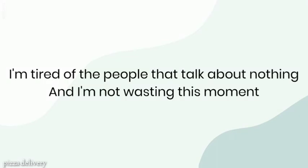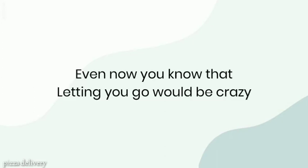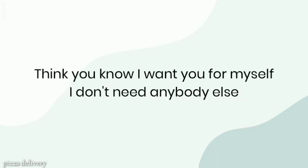I'm tired of the people that talk about nothing, and I'm not wasting this moment. Even though you know that, letting you go would be crazy.